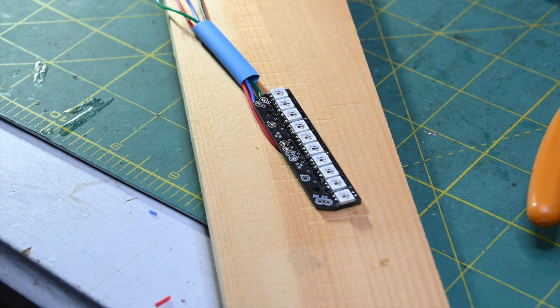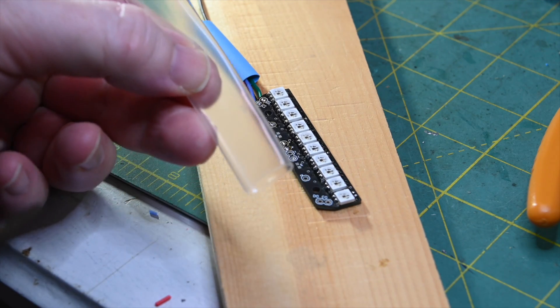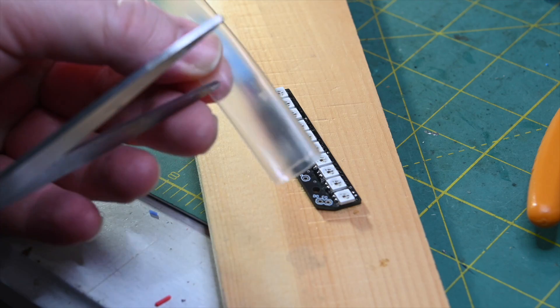All right, so here's a little LED module that I've made, and I want to make it waterproof.